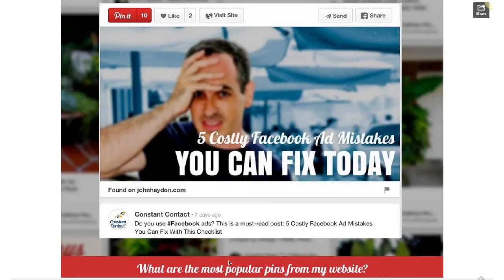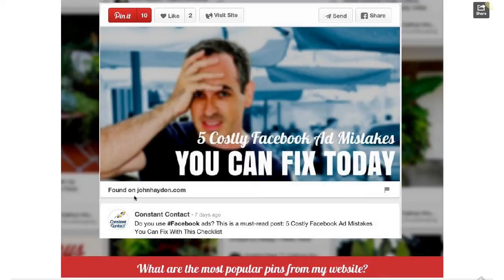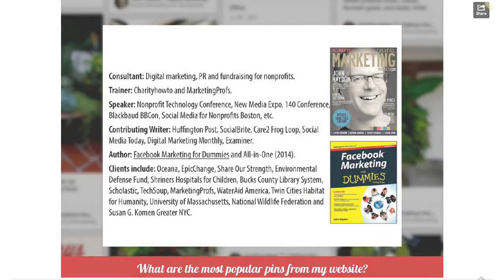One of the last questions is: what pins from my website get the most clicks? You can look at the most popular pins from your website. For example, Constant Contact pinned an article from my website and is sending a lot of traffic. In your case, if you find someone who's pinning your content and getting a lot of repins — almost like a top fan — you definitely want to recognize them. Their community is repinning your pins and sending traffic to your website. That's a quick and dirty overview, and I'm going to open it up for Q&A.